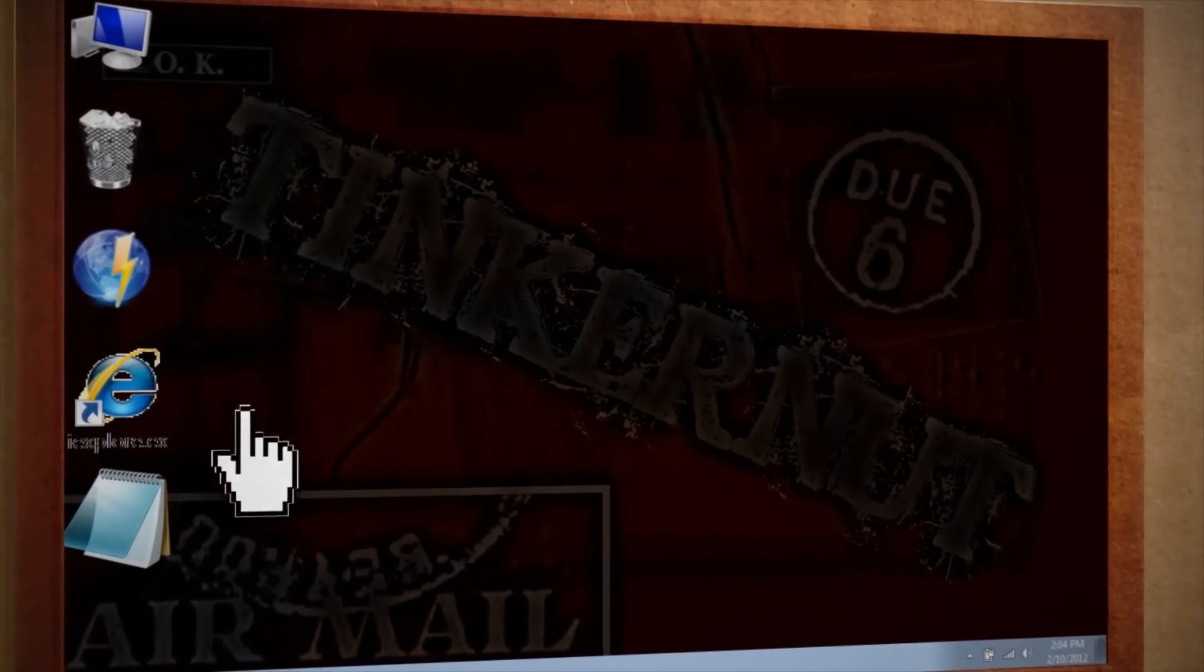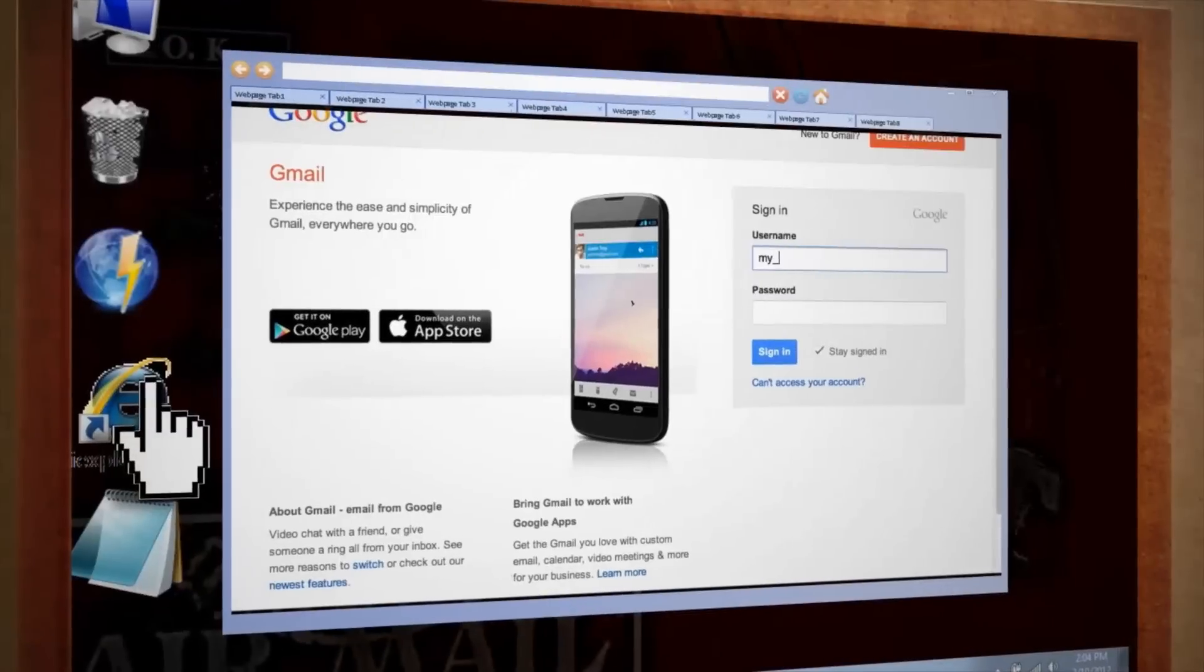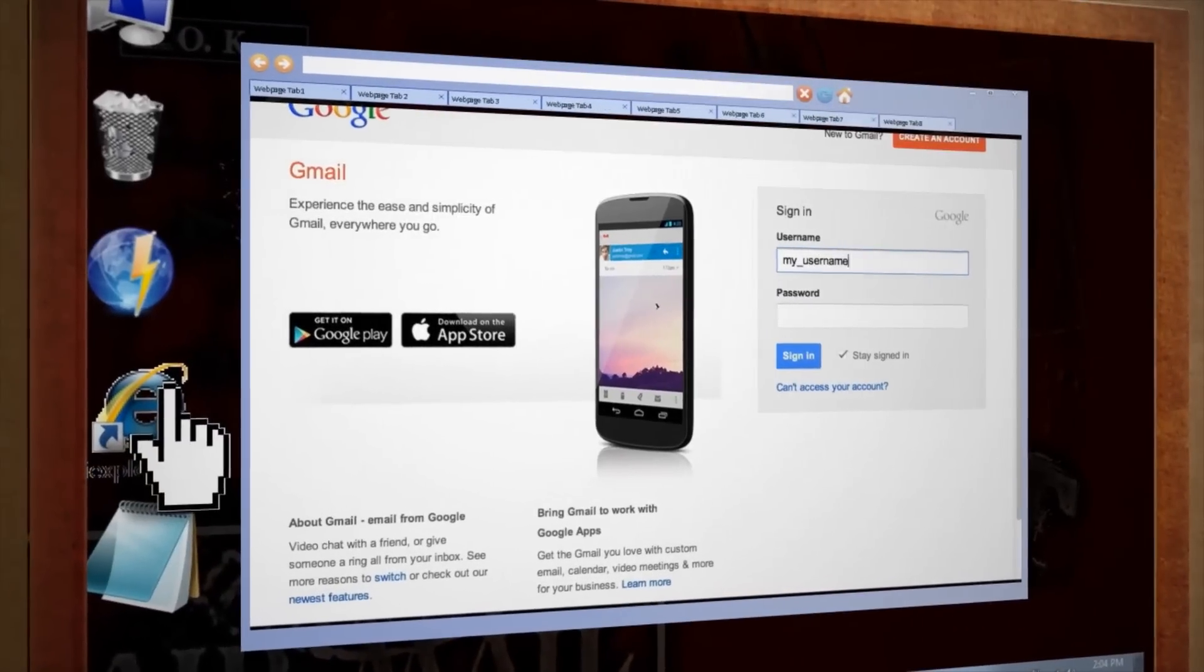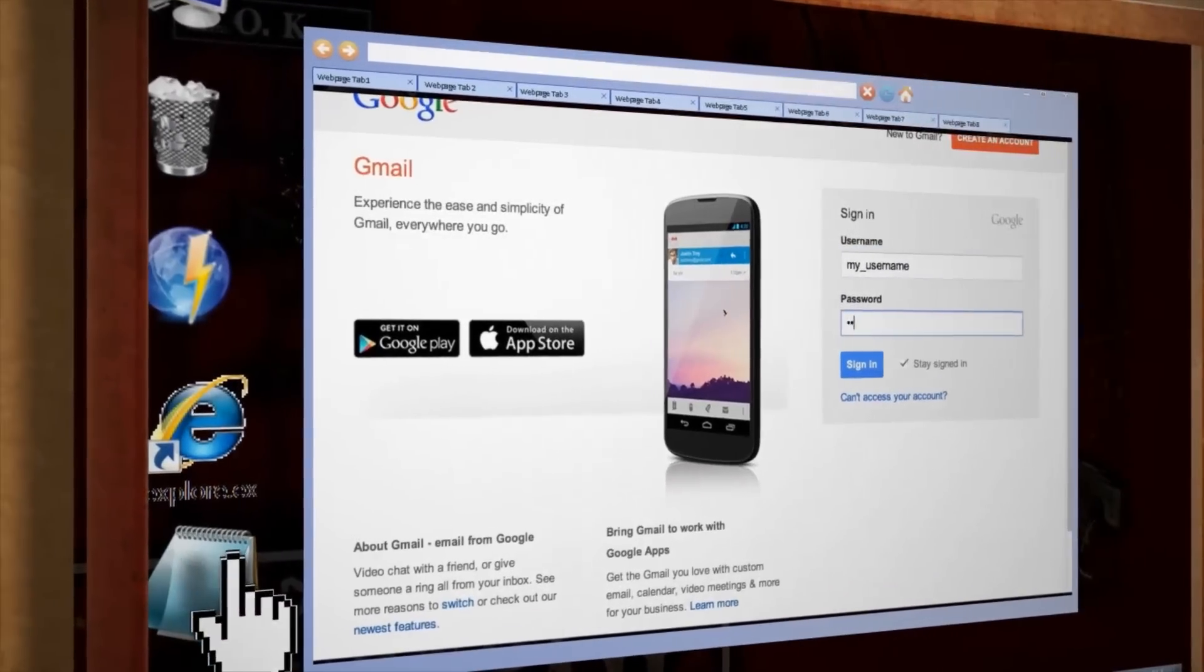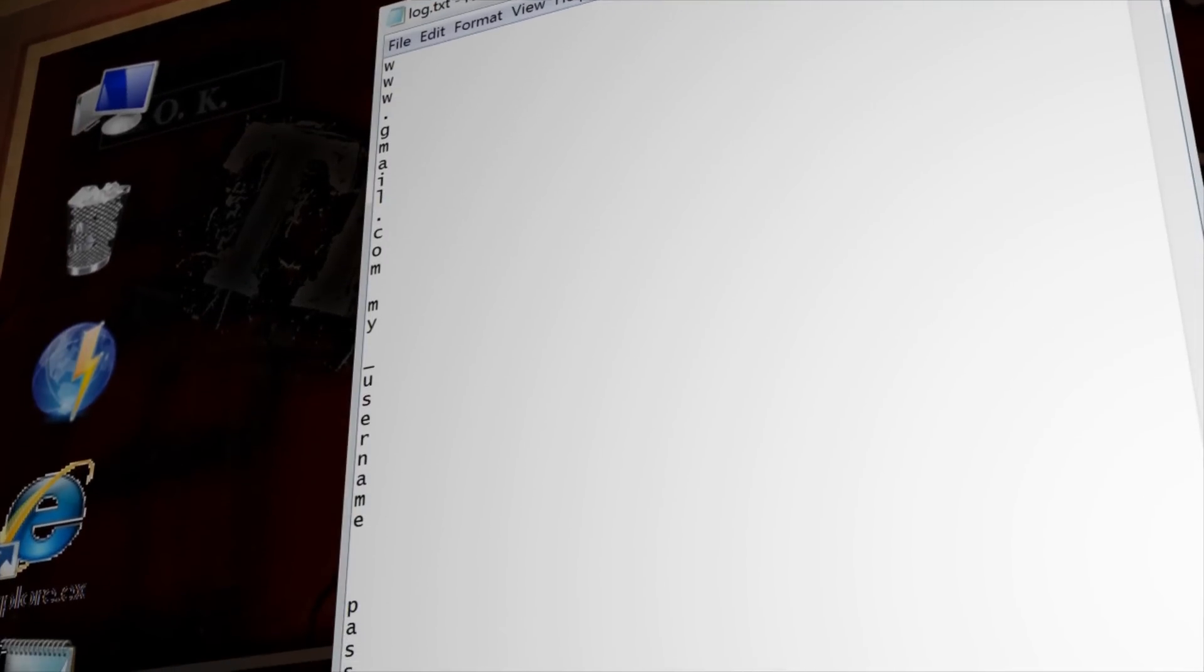When it's clicked, it will look as if Internet Explorer starts up normally, but if we check where our log file is stored, we'll see that it's logging all of our keystrokes.